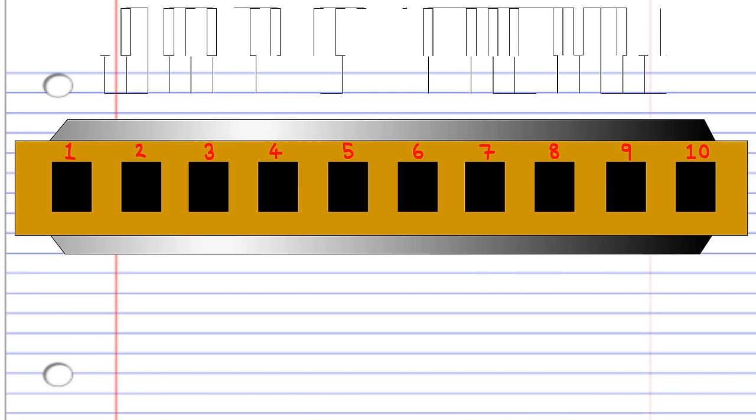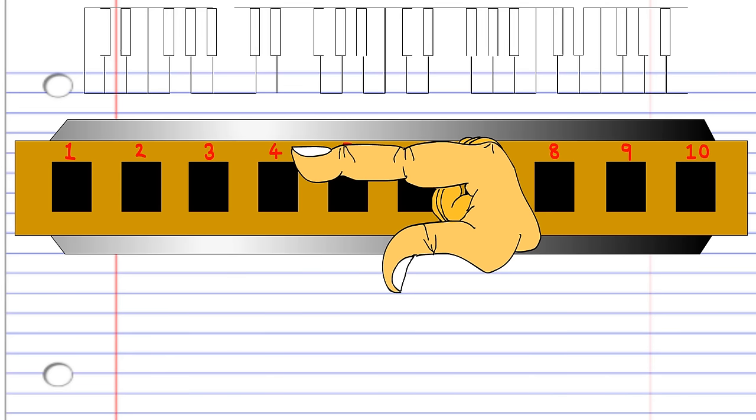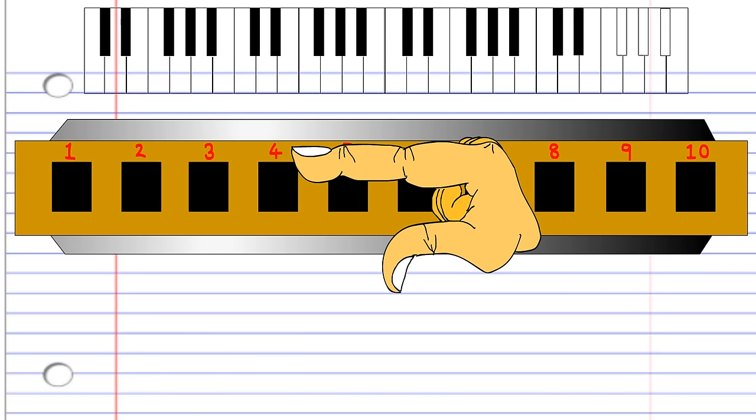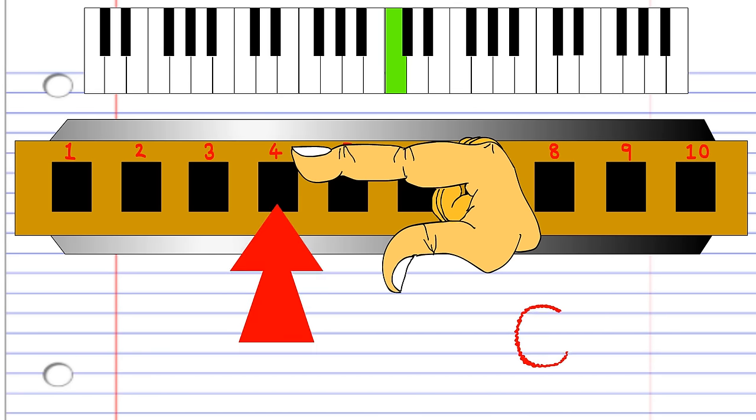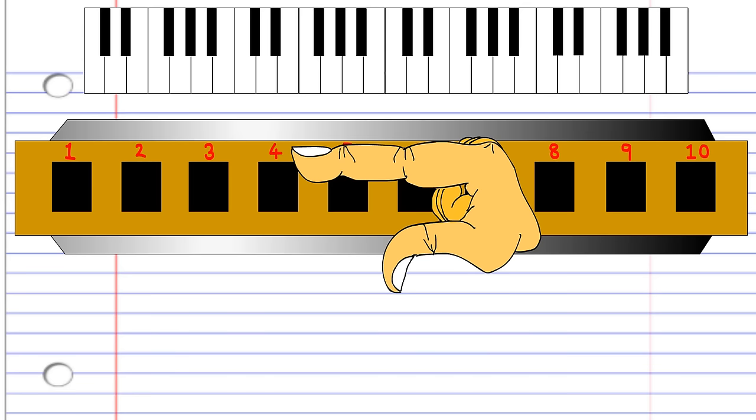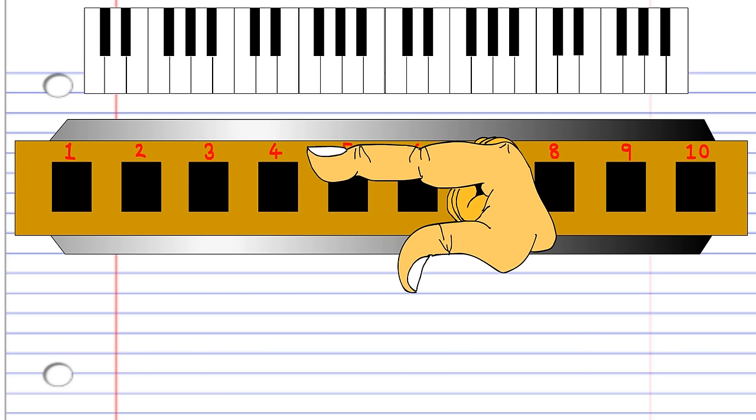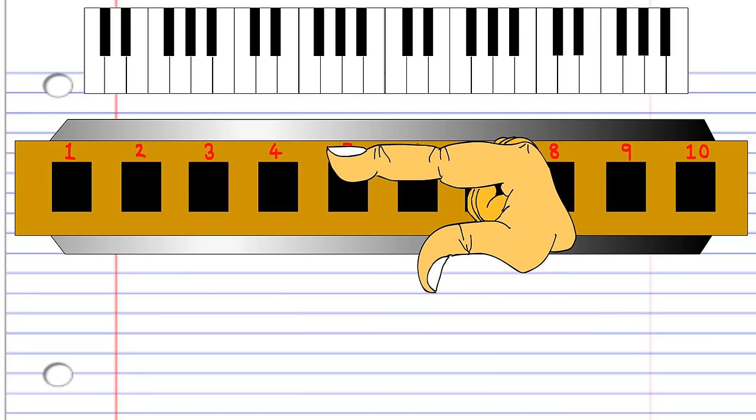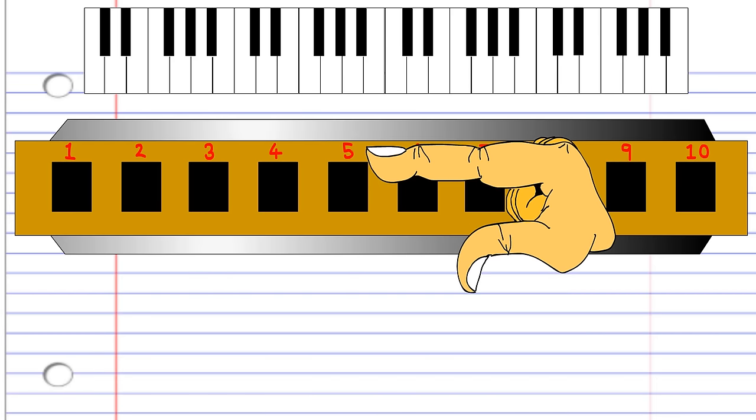For example, if you blow into the 4th hole, your harmonica will produce the first note of the major scale, in this case the note C. To play the next note in the scale, simply breathe in through the 4th hole. To play the next note in the major scale, blow into hole number 5.